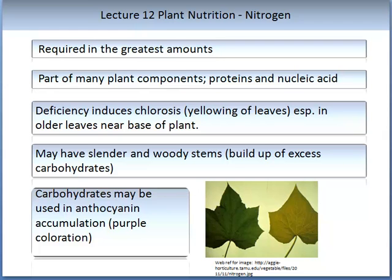Other characteristics that may be seen include slender and woody stems, and plants may build up an excess of carbohydrates. These carbohydrates may be used in anthocyanin accumulation and you may see a purple colour.